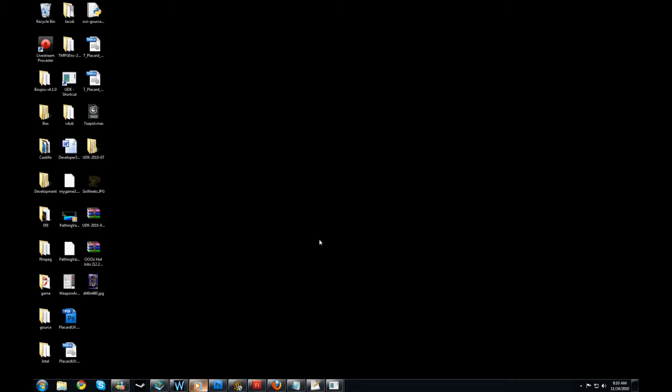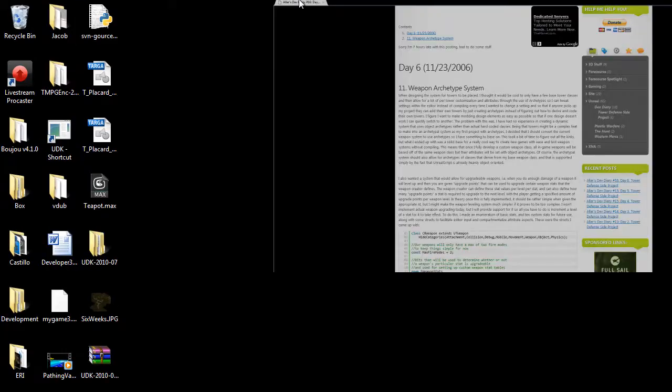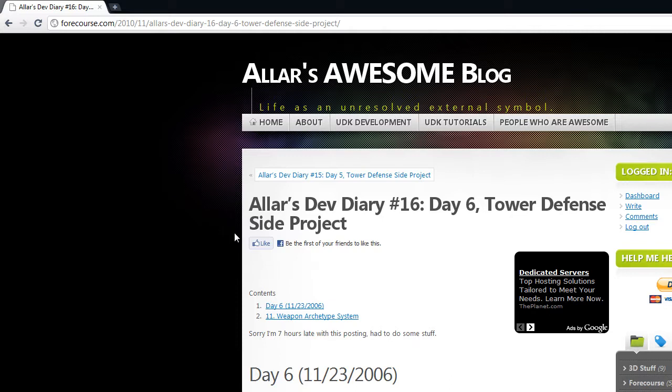Hello and welcome to Adler's Dev Blog number 16. If you've been watching all the other videos, you'll notice there's a huge gap between Developer Diary number 11 and 16. That's because there are no videos for any of those, instead those are all text-only posts.